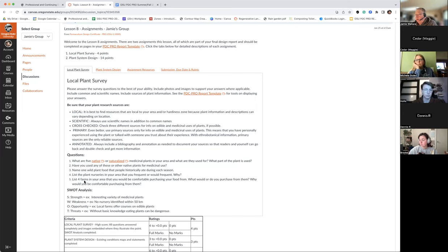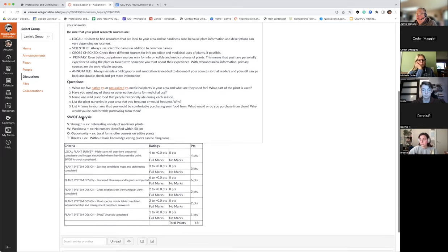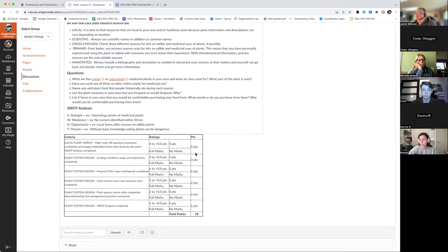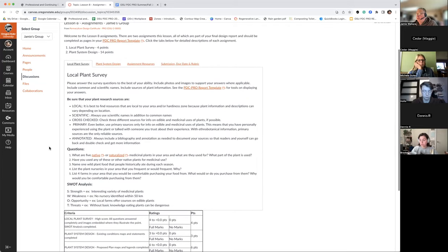We're also looking for plant nurseries and farms in your area, so this is a fairly straightforward section. Here is the rubric, which I encourage everybody to take a look at to make sure they're including everything we're asking for. This is the guide I use when doing any of the grading, so it's a critical piece.